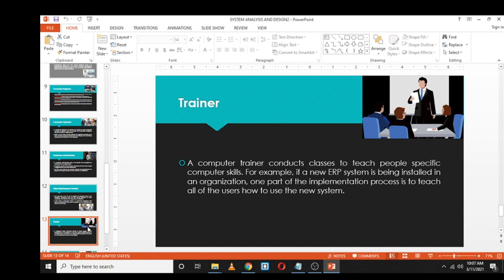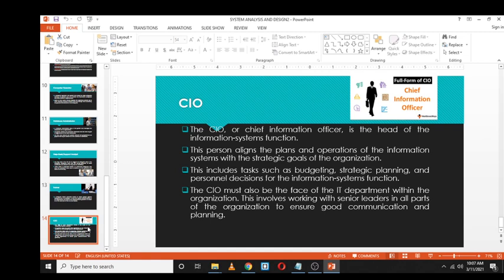Finally, the CIO — Chief Information Officer — is the head of the IT department, often called the face of the IT department within the organization. This person works with senior leaders across all parts of the organization to ensure good communication and planning. The CIO handles budgeting, strategic planning, and makes decisions related to information systems and their functionalities.